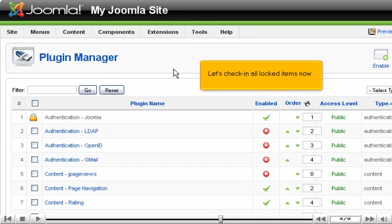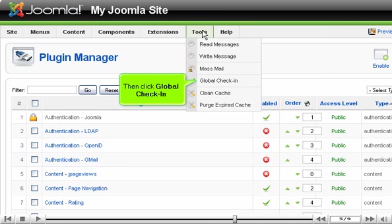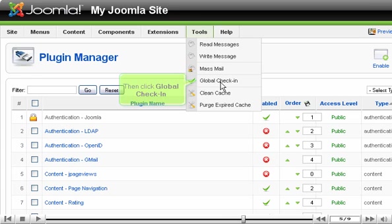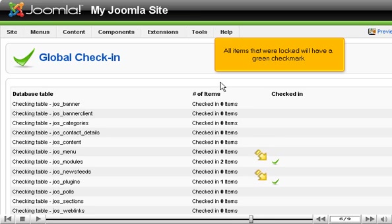Let's check in all locked items now. Go to Tools, then click Global Check-in. All items that were locked will have a green check mark.